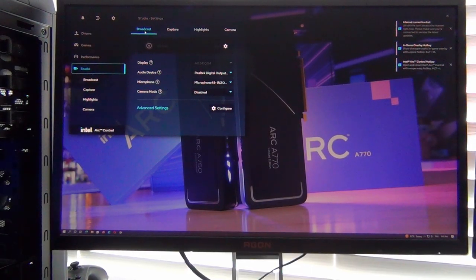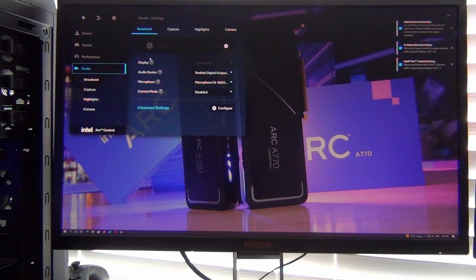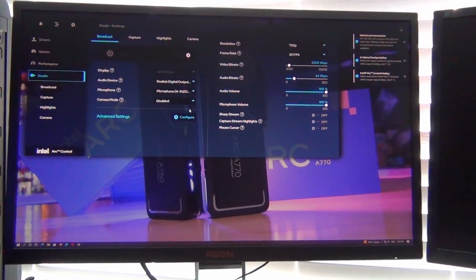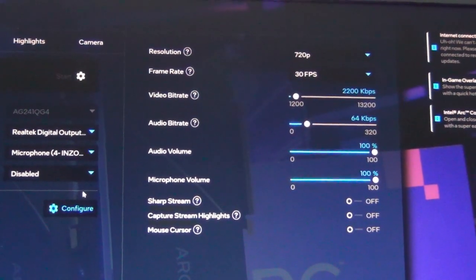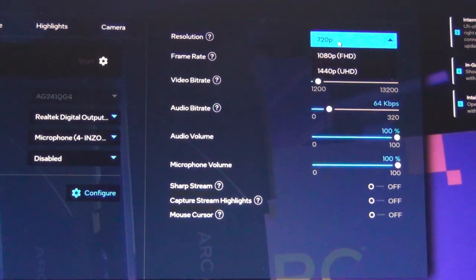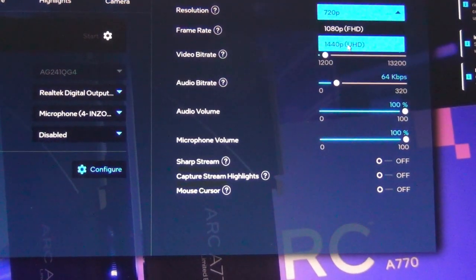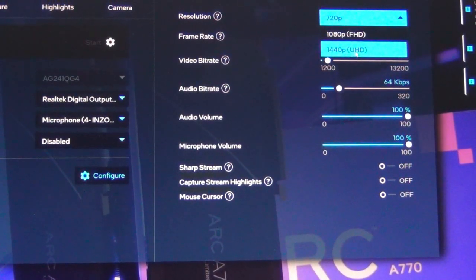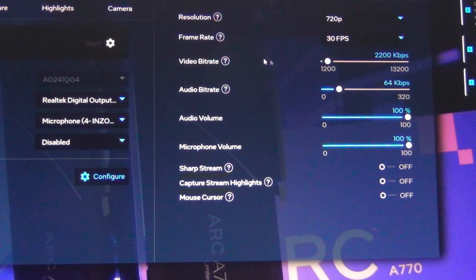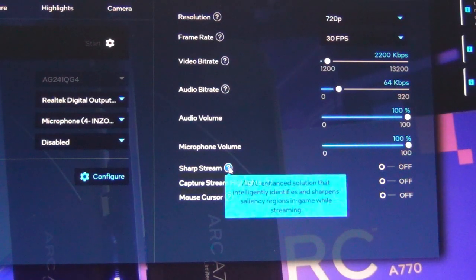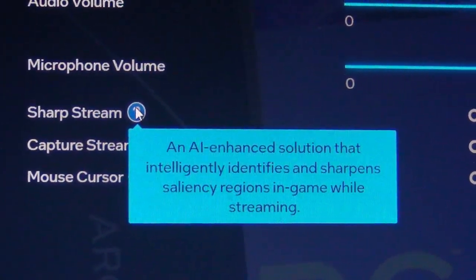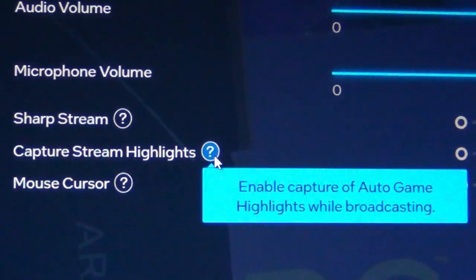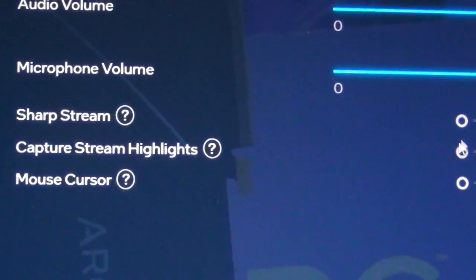The studio settings have quite a number of settings here. You can broadcast with advanced settings on the right-hand side. You can specify the resolution - I think it maxes out at what the monitor supports. This monitor is a 1440p monitor. It incorrectly labels that as UHD instead of QHD - UHD is actually 4K, but that's just a labeling bug. Frame rate you can do 30 or 60, bitrate can be adjusted, audio volume, microphone volume. AI enhanced solution - they have something called Sharp Stream.